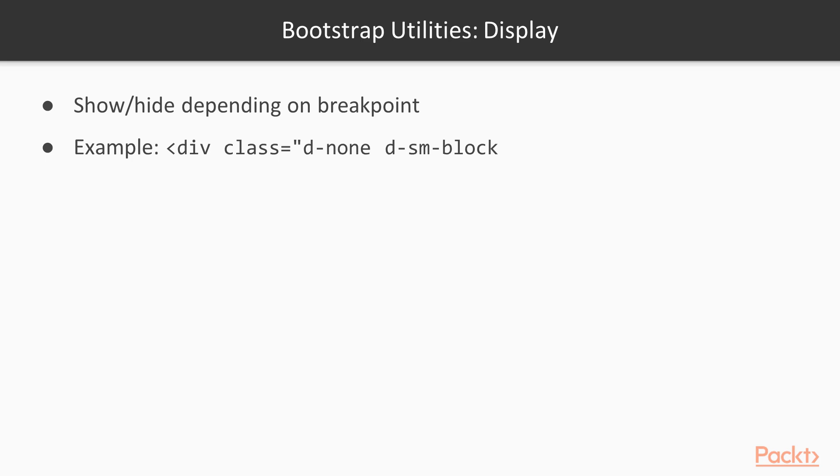Next, we have the d-sm-block. This means that starting from the small breakpoint, this div should be displayed. If we combine the first two classes, it means that this div will be hidden for everything smaller than the small breakpoint, and displayed for everything above.